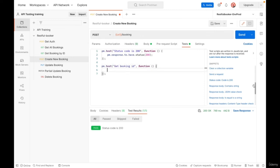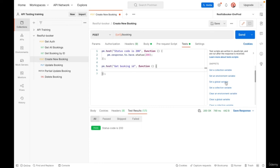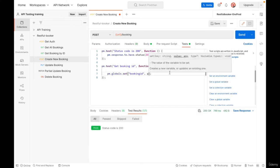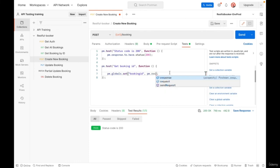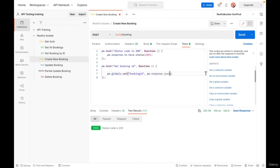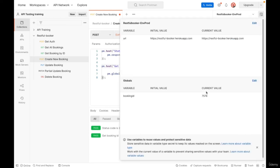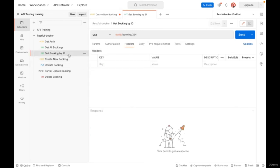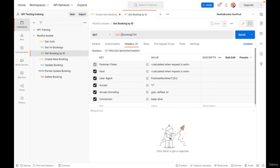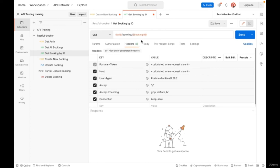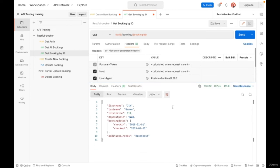Let us add another test. We can only use the function and change its name to get booking ID. In the snippets, we have code to set a variable either as an environment, global, or collection variable. As an example, click on the global variable. Name the variable booking ID. To get the value, type pm.response.json.bookingId. Click send, test passed. If we open the environment list, we can see the booking ID and its current value. We can use this variable we saved in get booking by ID. Instead of the number, open double braces, type booking ID, and close them. Click send. API returns the booking information we just created.